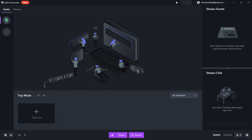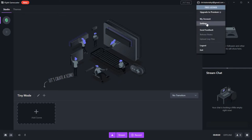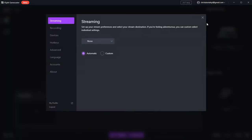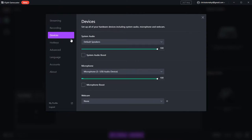So the first thing that we're going to do is set up our microphone and webcam. To do that, we go up to the top right hand corner, click on settings, and then we're going to go down to devices.